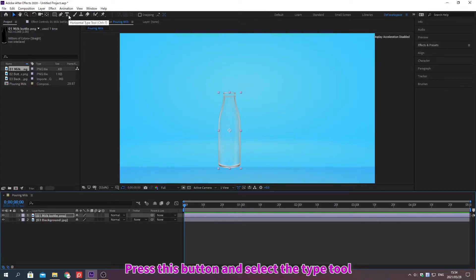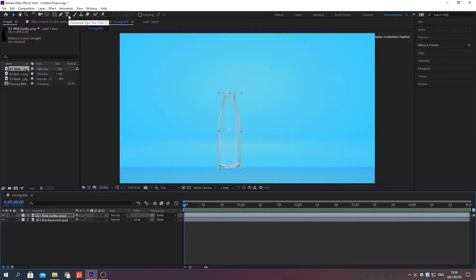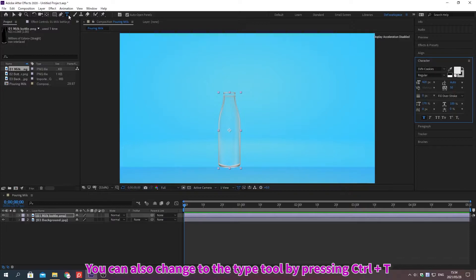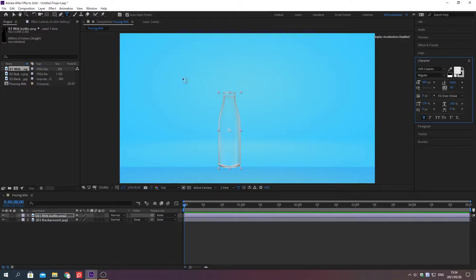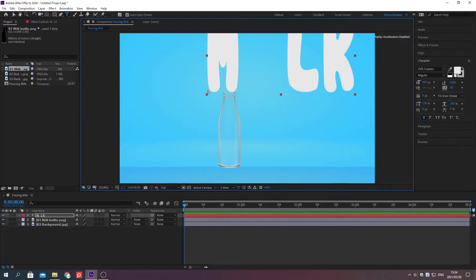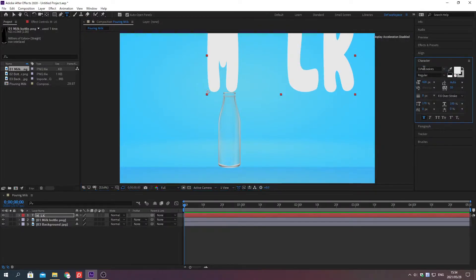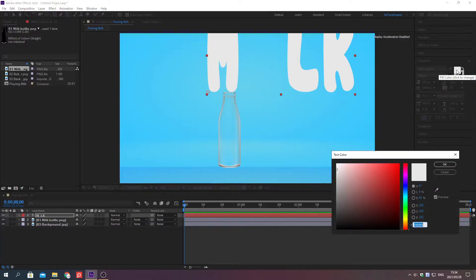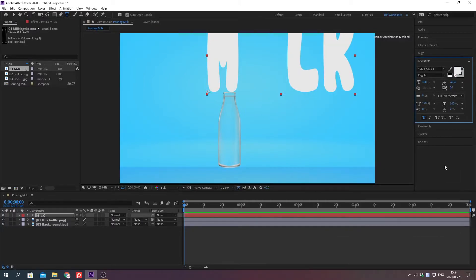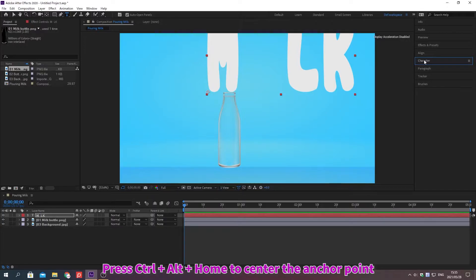Press this button and select the type tool. You can also change the type tool by pressing Ctrl plus T. Change font settings. Change the paint color. Click OK.